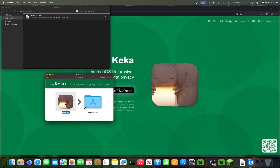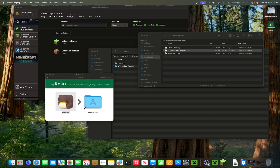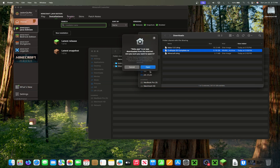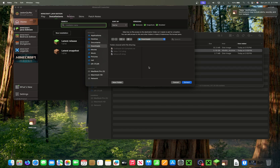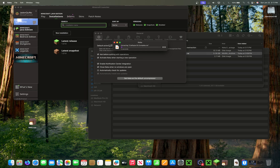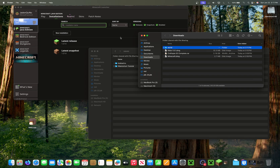All you really have to do is drag the downloaded world file onto the Keka application, which will extract it. It asks you what folder you want to extract it to — I'll put it in my Downloads. Depending on how large your world is, it'll be done in a few seconds.